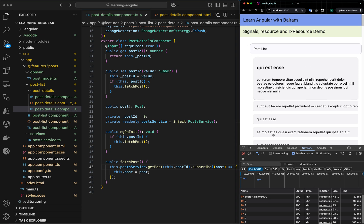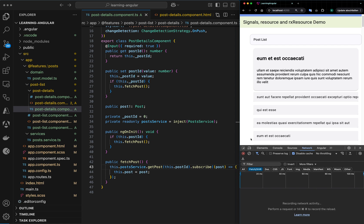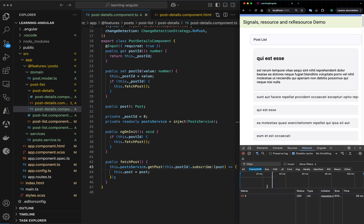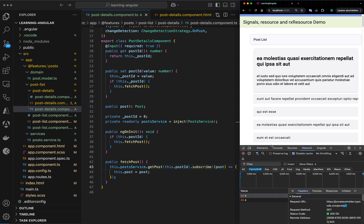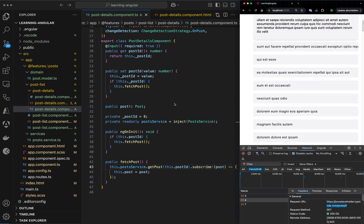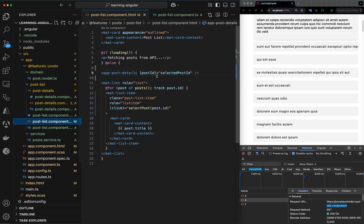We can see this in the demo. If I click on a different list item and clean the network tab, you can see we are calling the API with the parameter being passed — 3, then 4, and so on. This is the traditional Angular application approach. Now let's convert this into signals and resources.